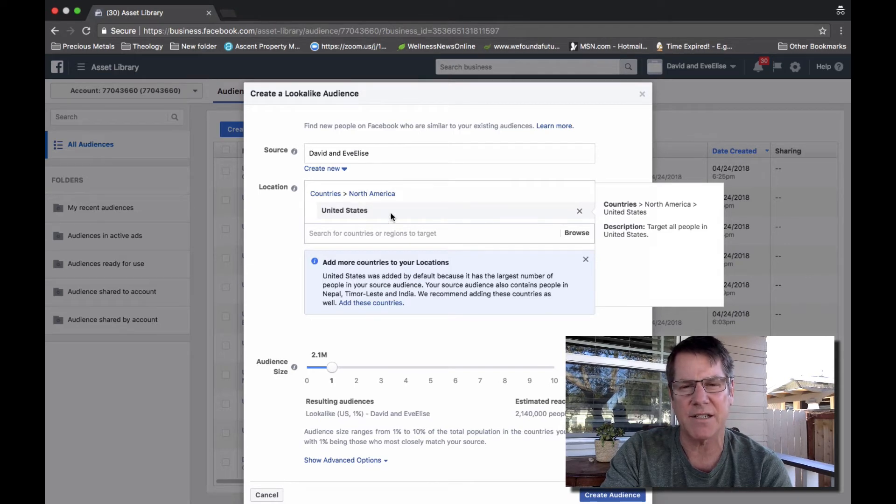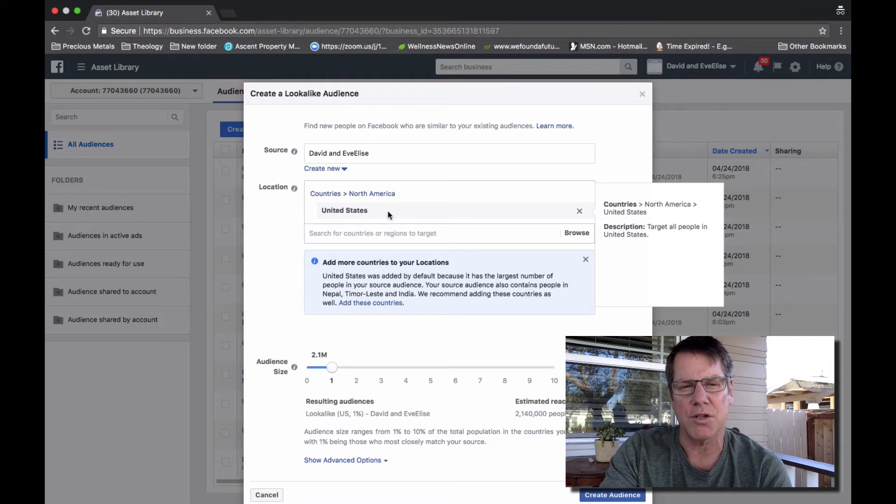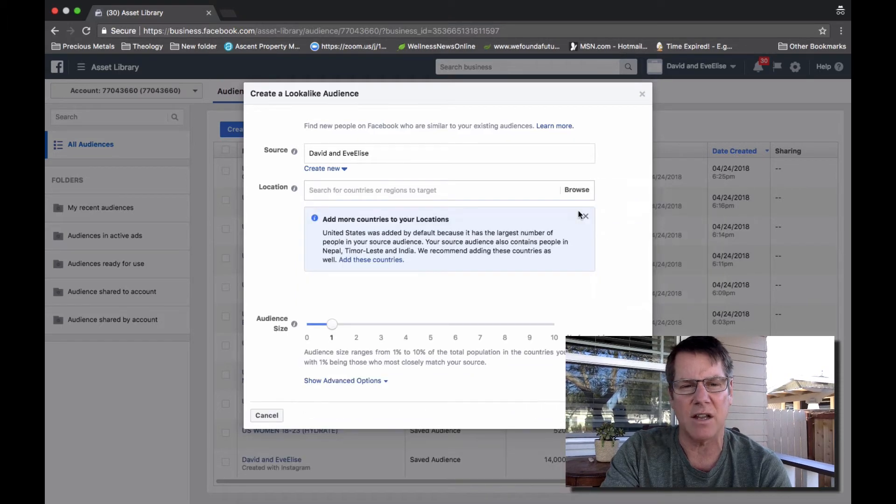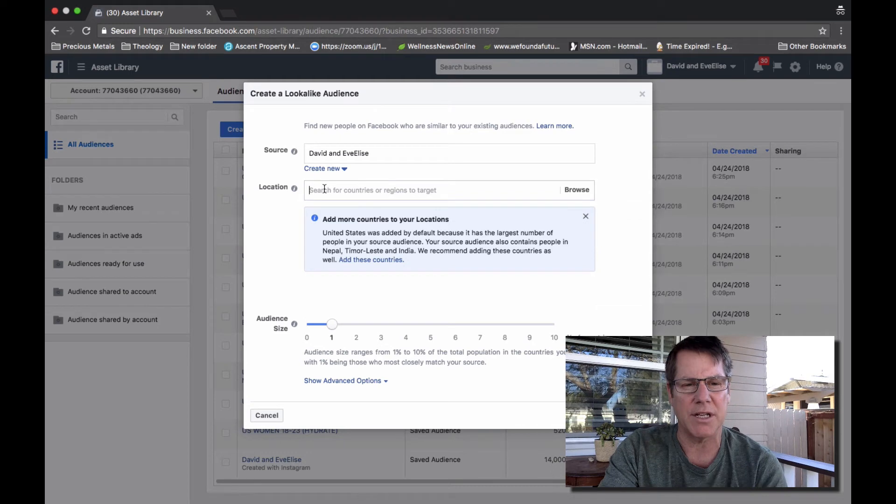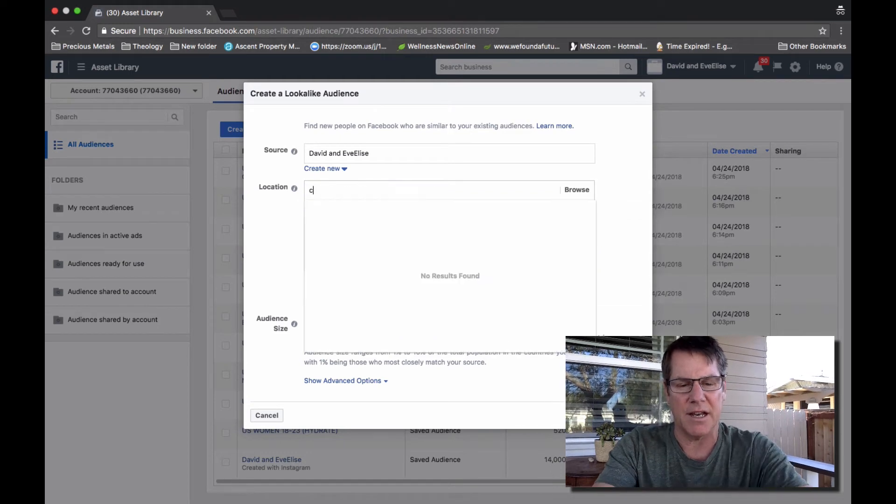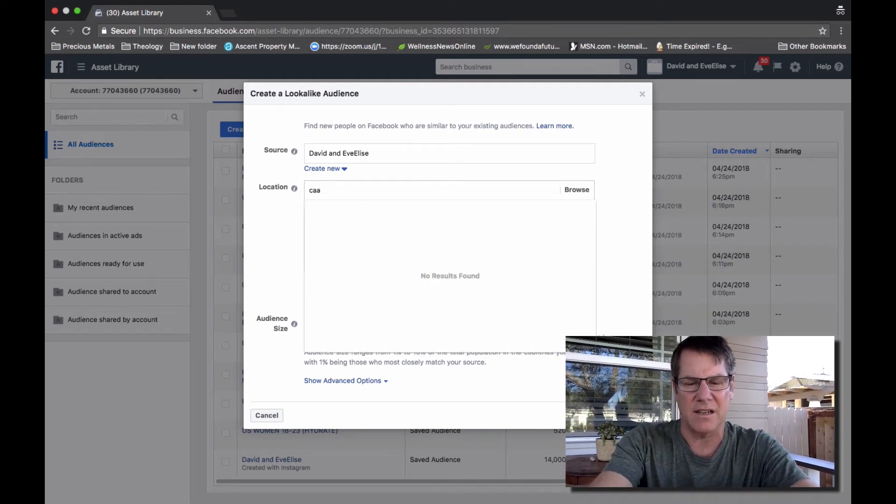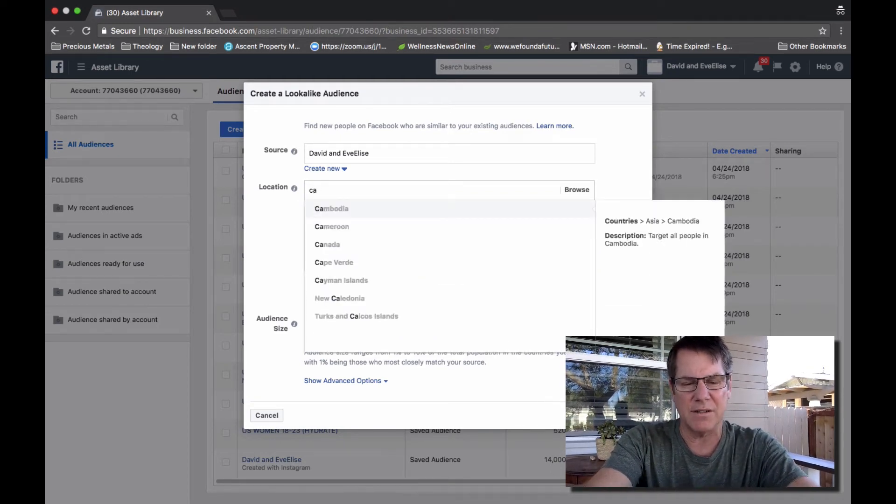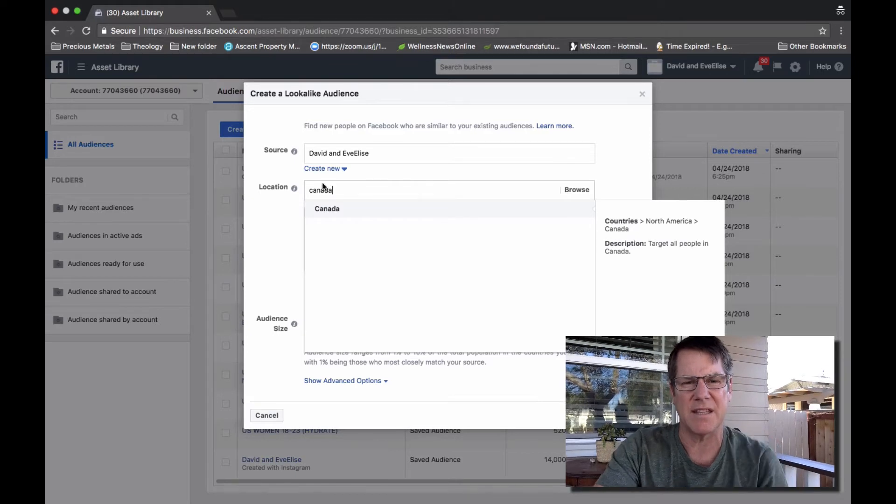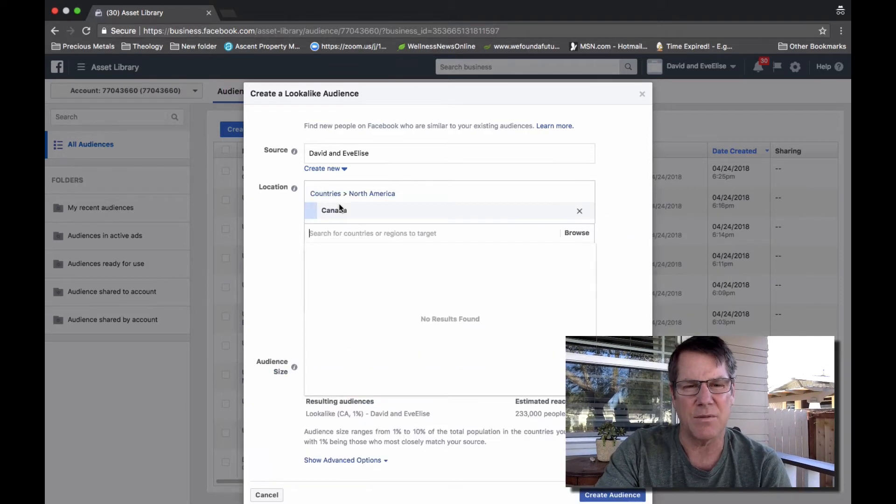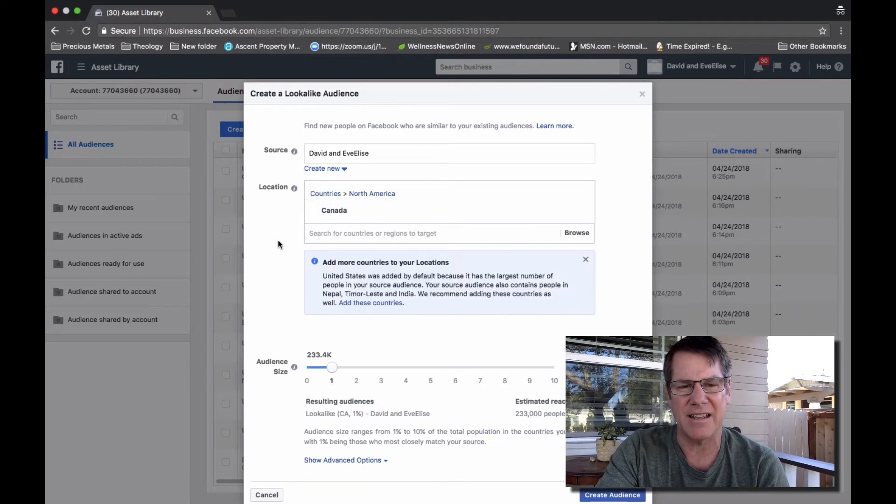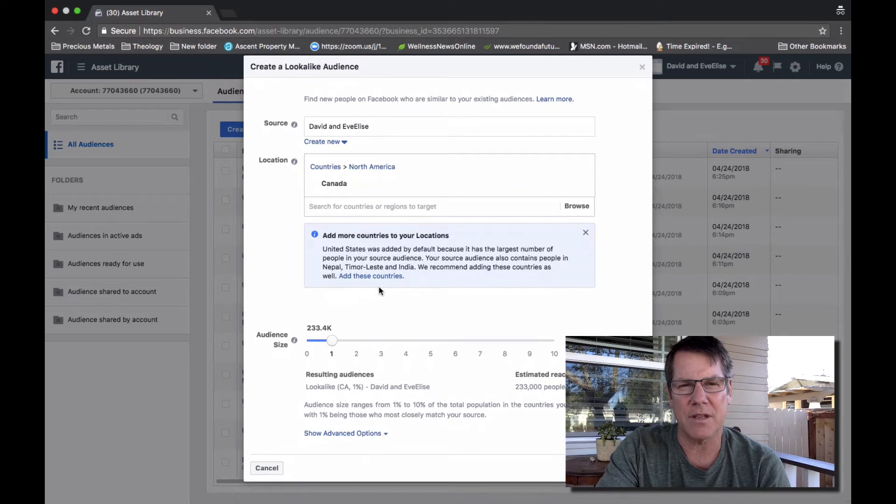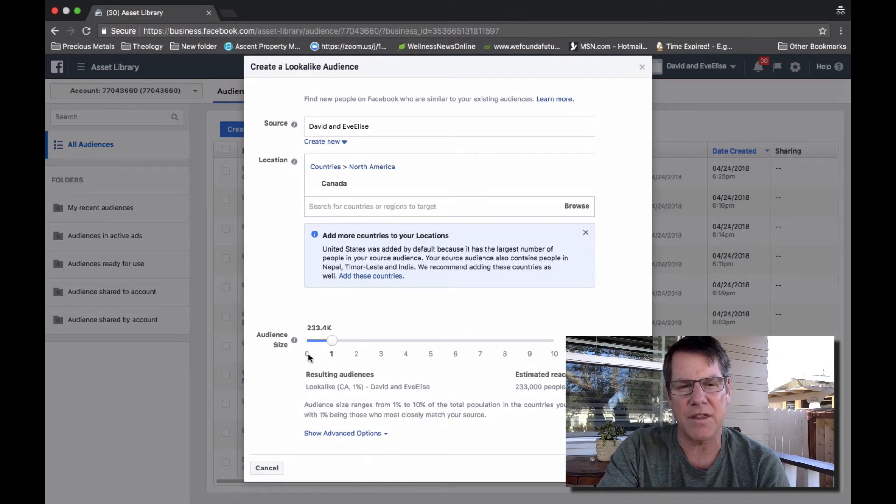If you want United States, usually it'll already be here. If not, you can X out and put in another country of your choosing, whatever you want. If we want Canada, we'll select that.